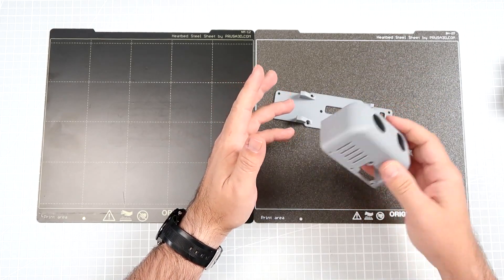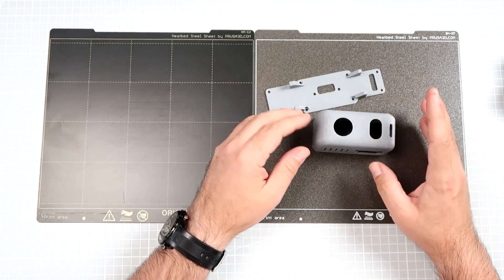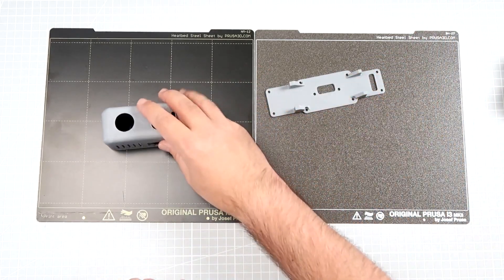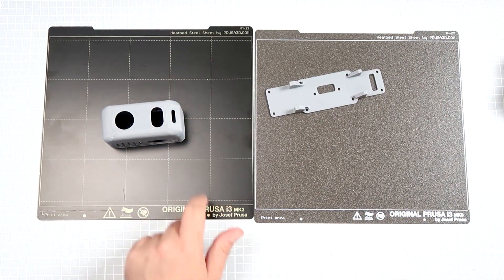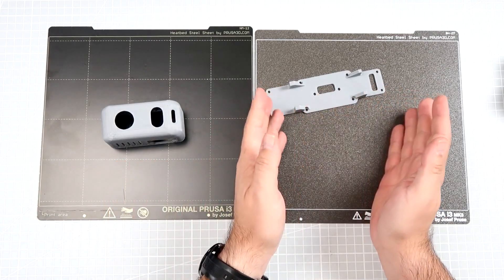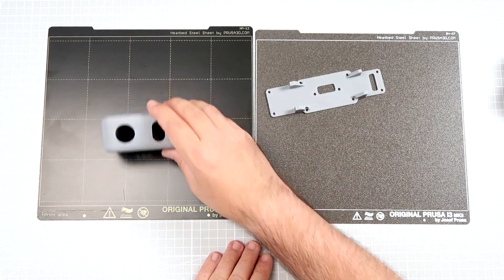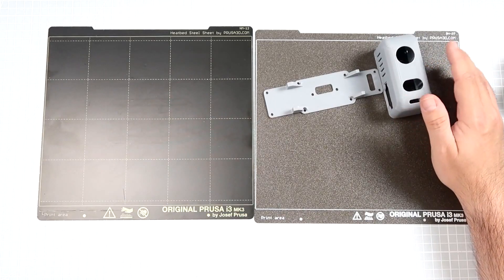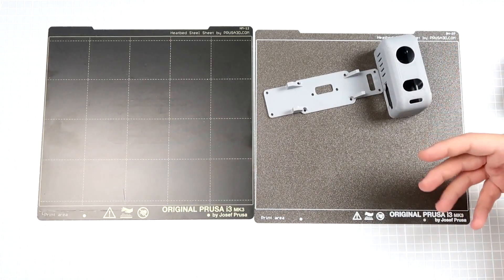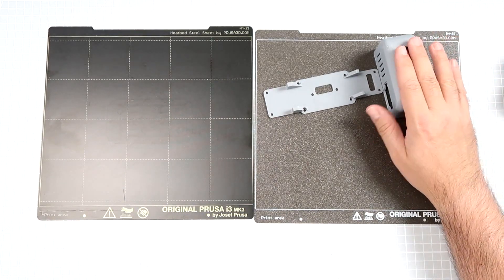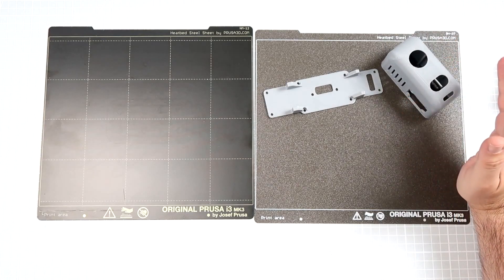I was really playing with the temperature, with the Z offset. This part I had to print like I don't know, four times just to get all the parameters right so the support was printed properly. It would be simpler to print it on the smooth PEI sheet, but I had a new toy in form of this powder-coated one, so I decided to really learn the stuff by usage.